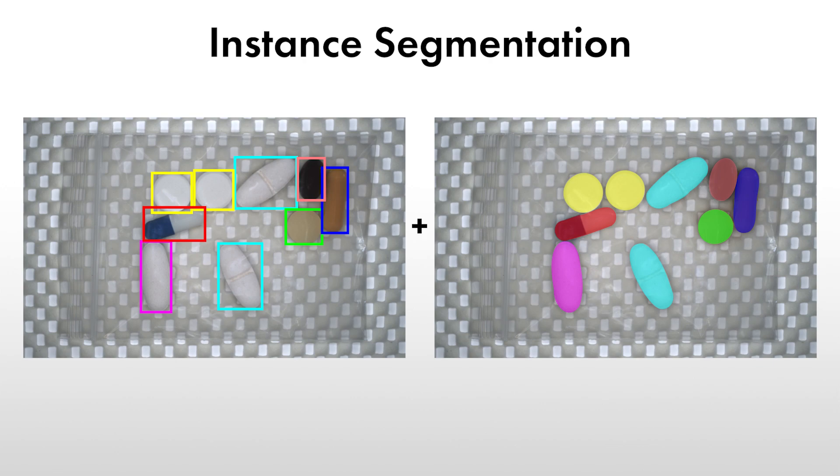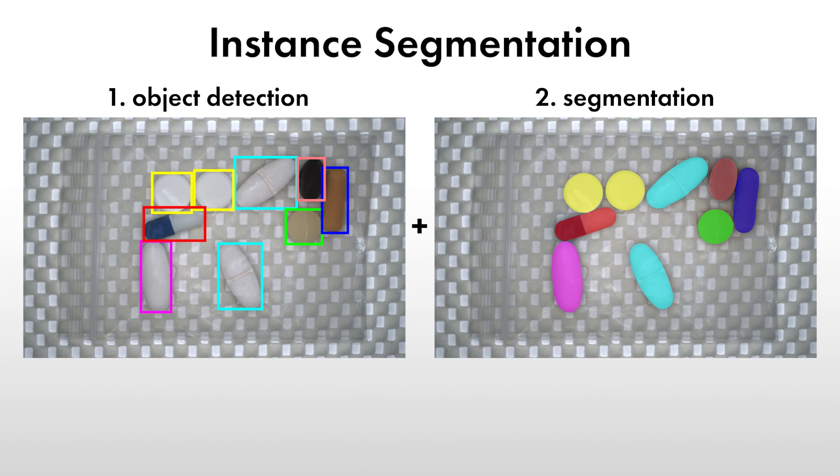In HALCON, instance segmentation is implemented as deep learning based object detection, followed by a segmentation inside the bounding boxes.